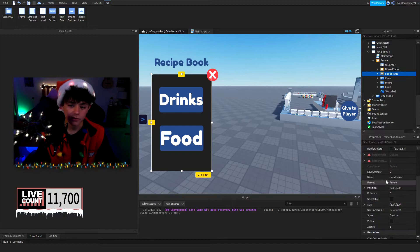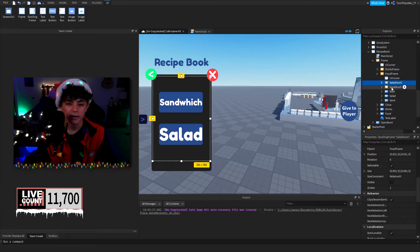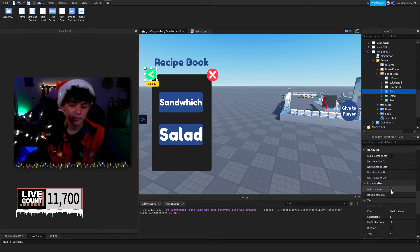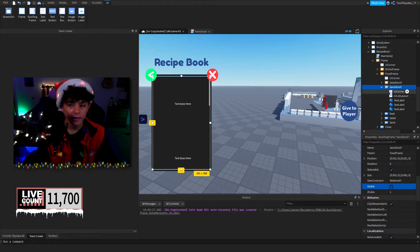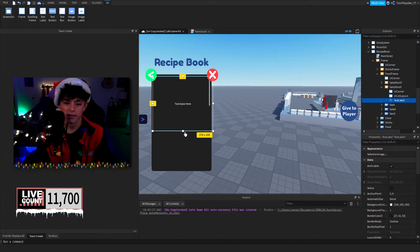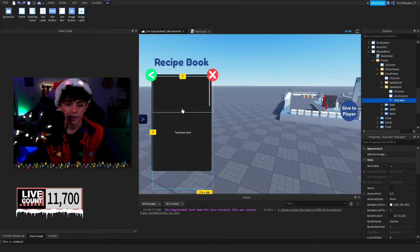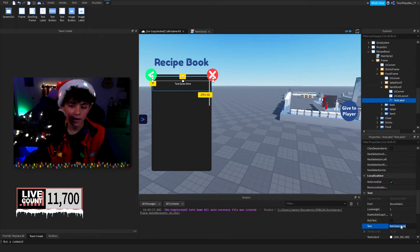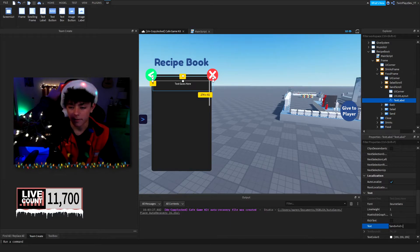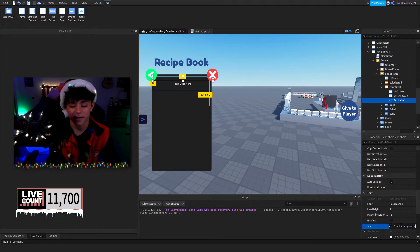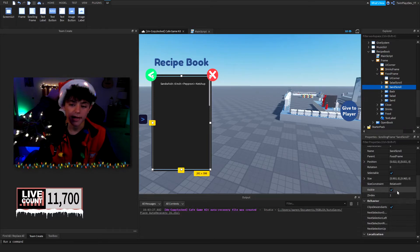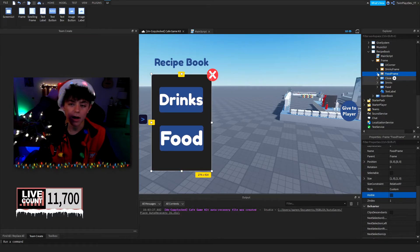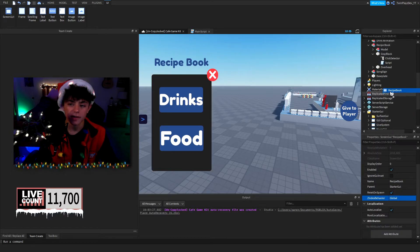Now working with the food frame — go into it. For sandwich, turn visible on, go to text label, and write your recipe. For example: six-inch pepperoni, ketchup, and so on. When done, set visible to off, then food frame to off. Then grab the recipe book and put it back into the gray block.